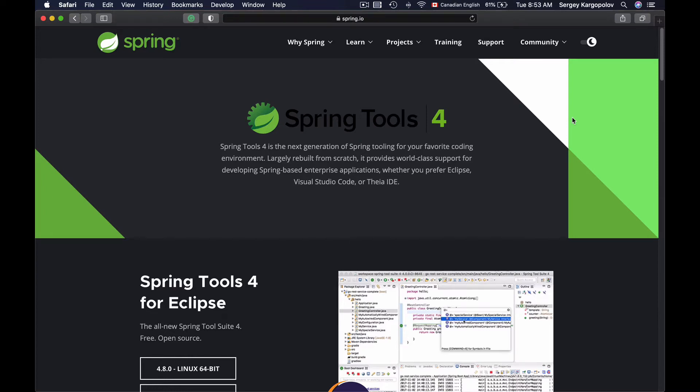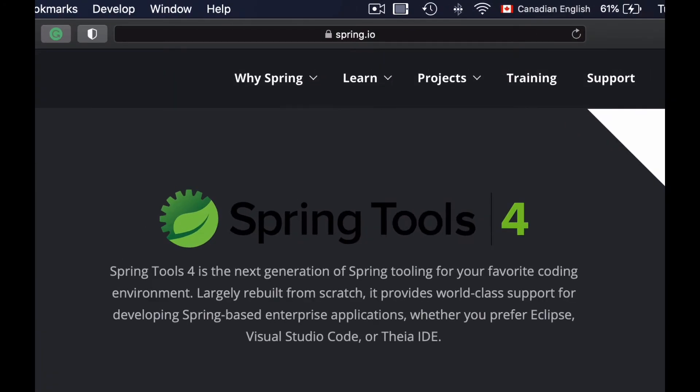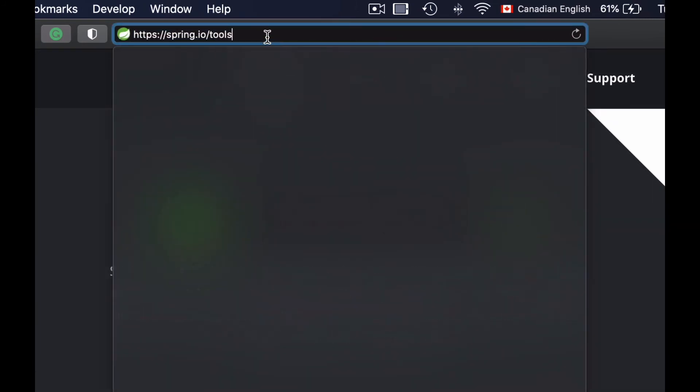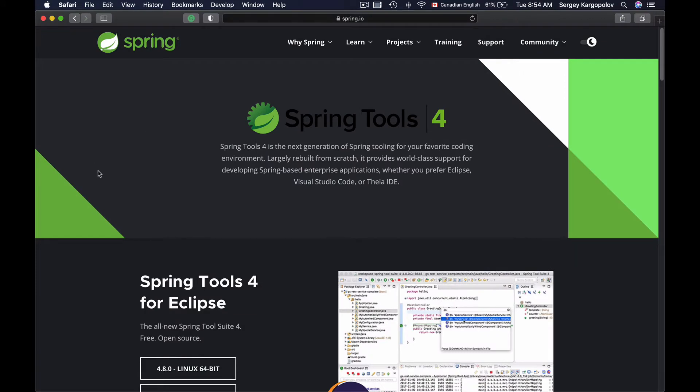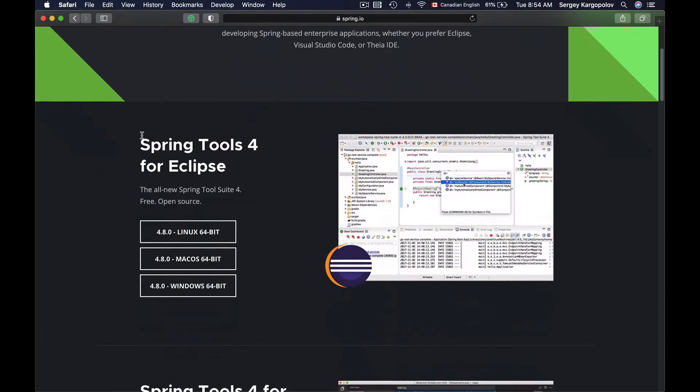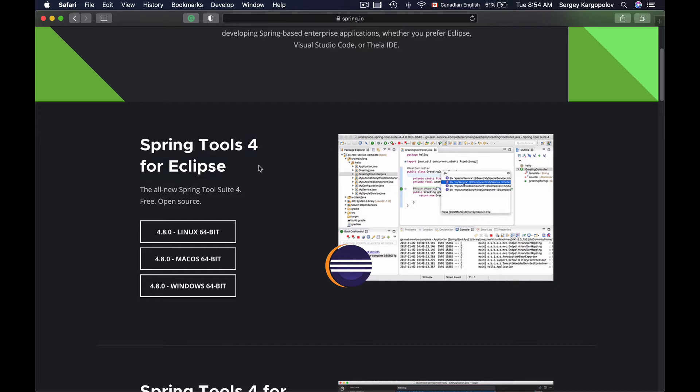In this video lesson, I'm going to show you how to import a project that was generated with Spring Initializer tool into Spring Tool Suite development environment. You can find Spring Tool Suite at spring.io/tools and it is Spring Tools for different development environments, and one of them is Eclipse.